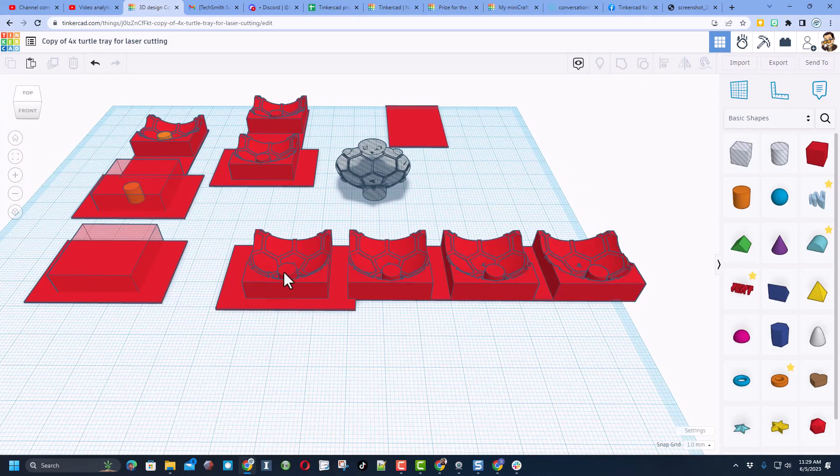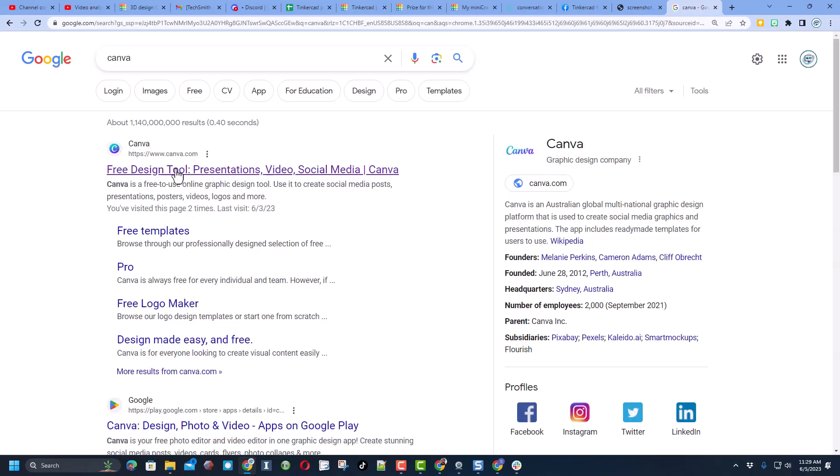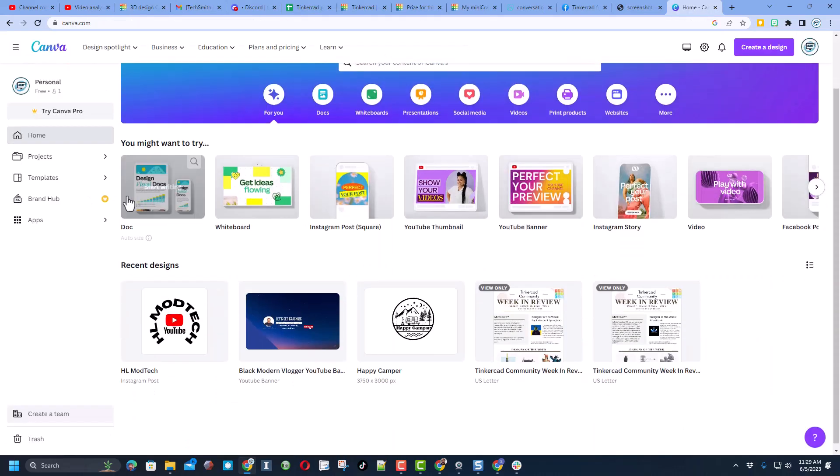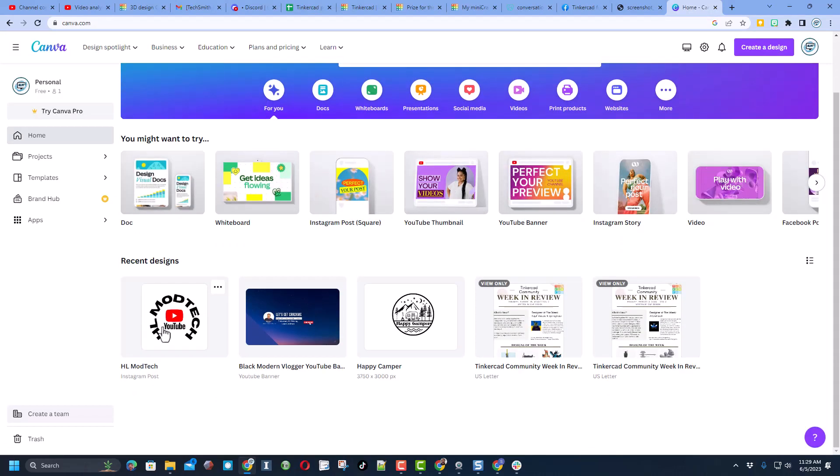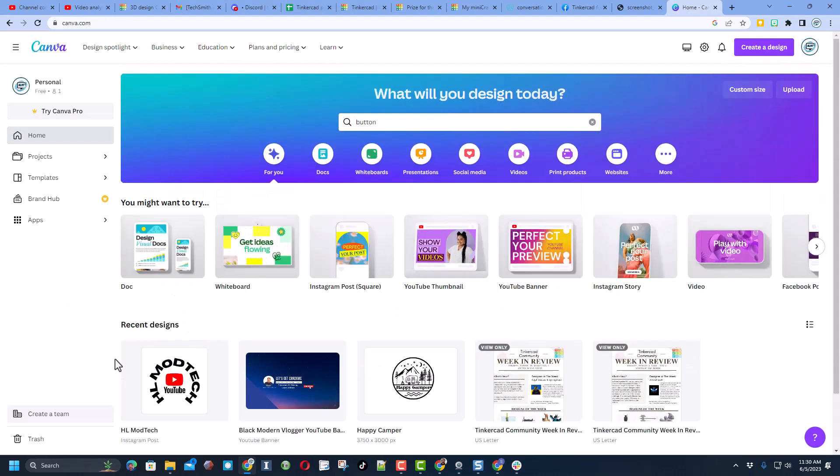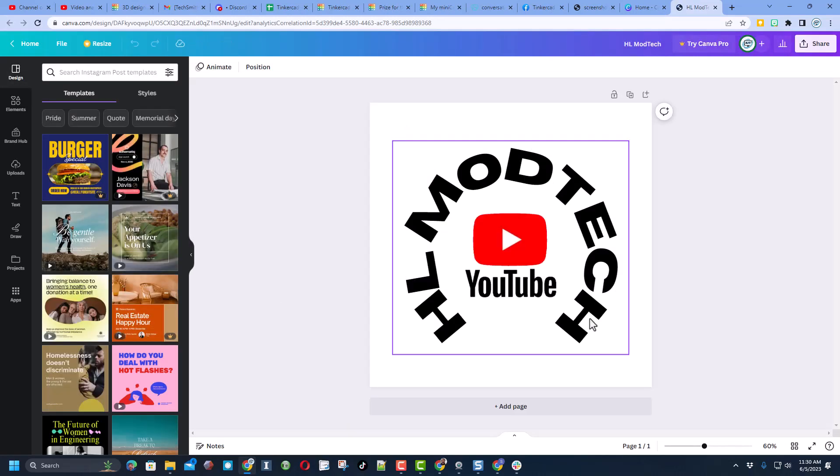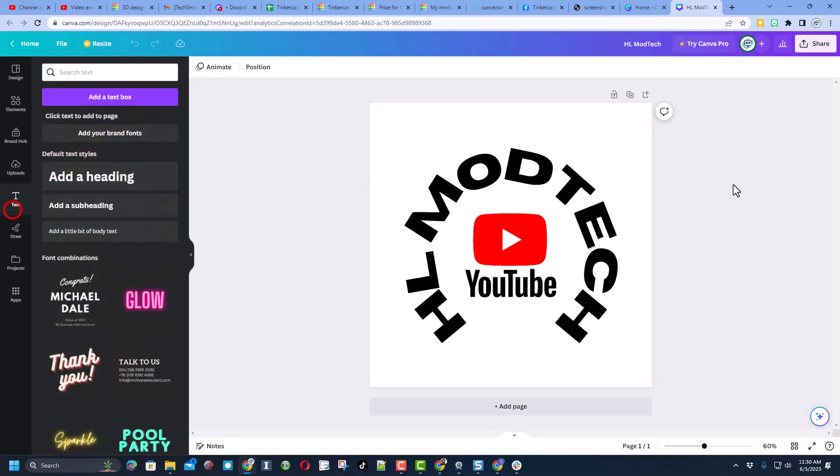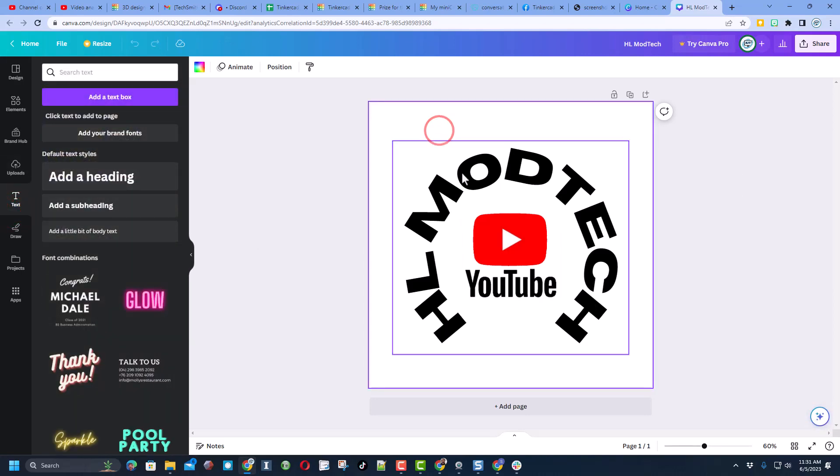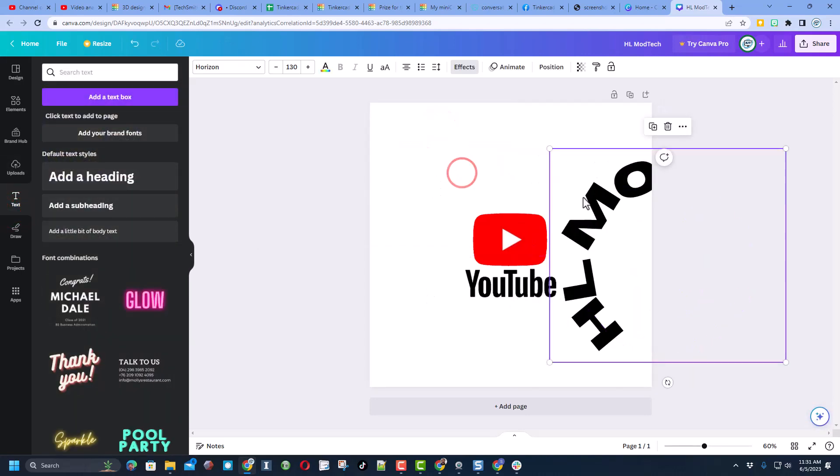Next up I went to Canva. I signed in with Google, so I simply created an Instagram post. If you open this up, I liked Instagram because I knew it was going to be square. I added a chunk of text, I'll put this to the side.